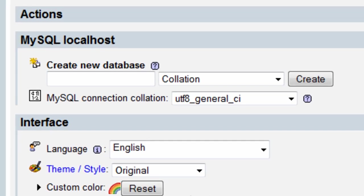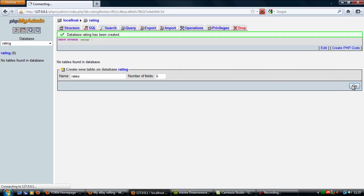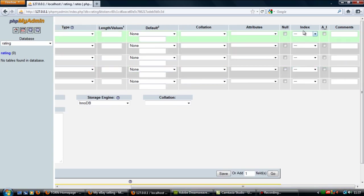Go to your phpMyAdmin and create a database called 'rating', then click Create. We need a table — I'm going to call this 'rate' and we're going to have five fields. Field one is going to be the ID, this is going to be an integer, and if you scroll along we need that to be auto increment and a primary index key.